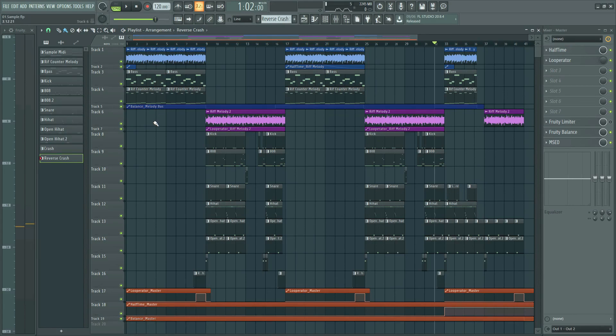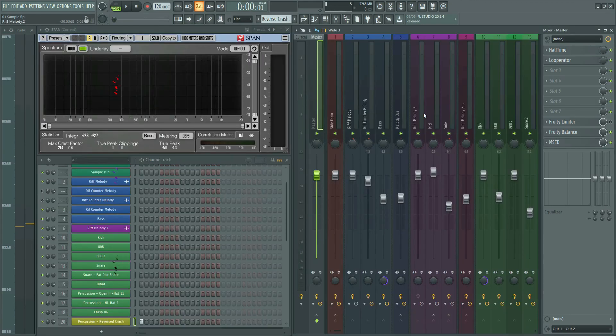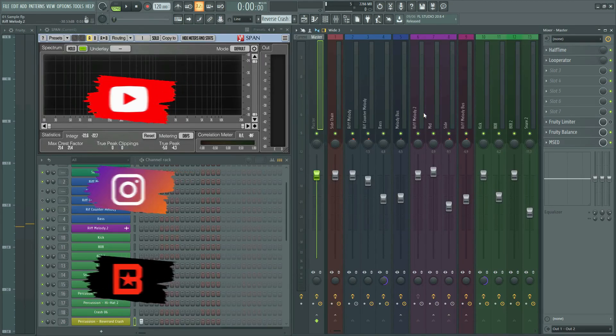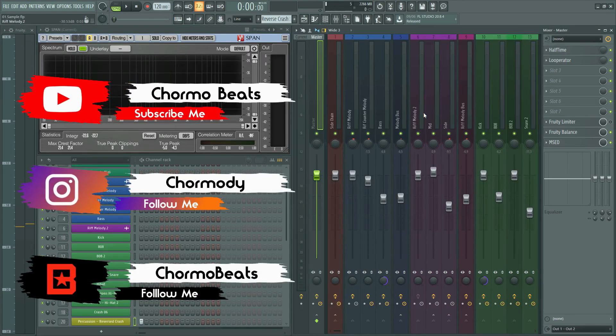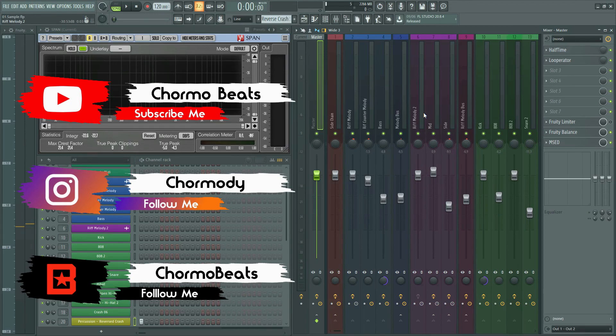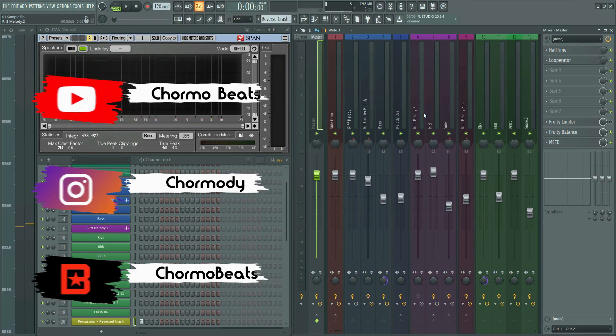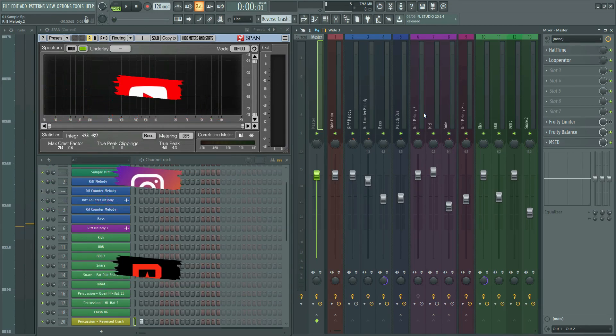If you want to listen to the complete beat, I put the link in the description. Thanks for watching. If you enjoyed this type of tutorial, please don't forget to like and subscribe to the channel for more videos. Take care.